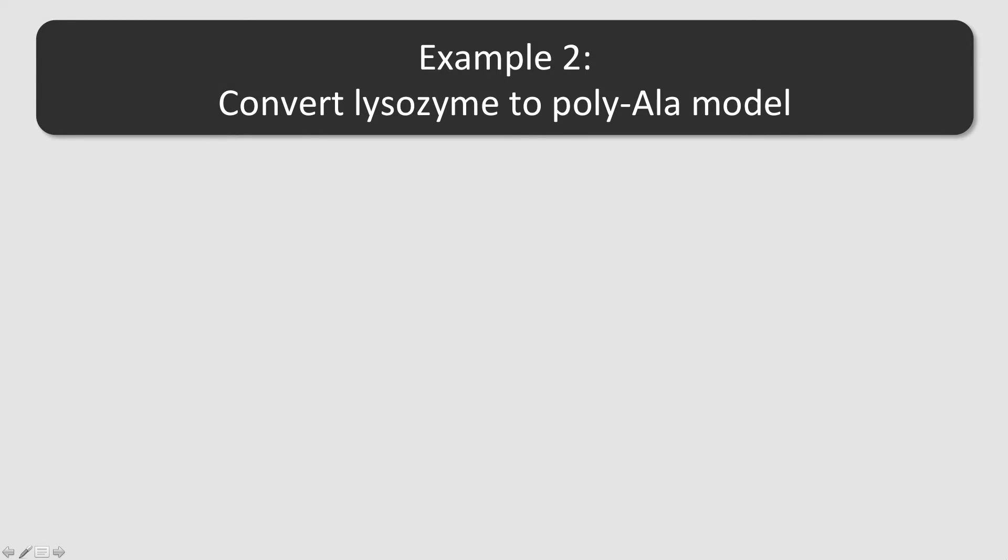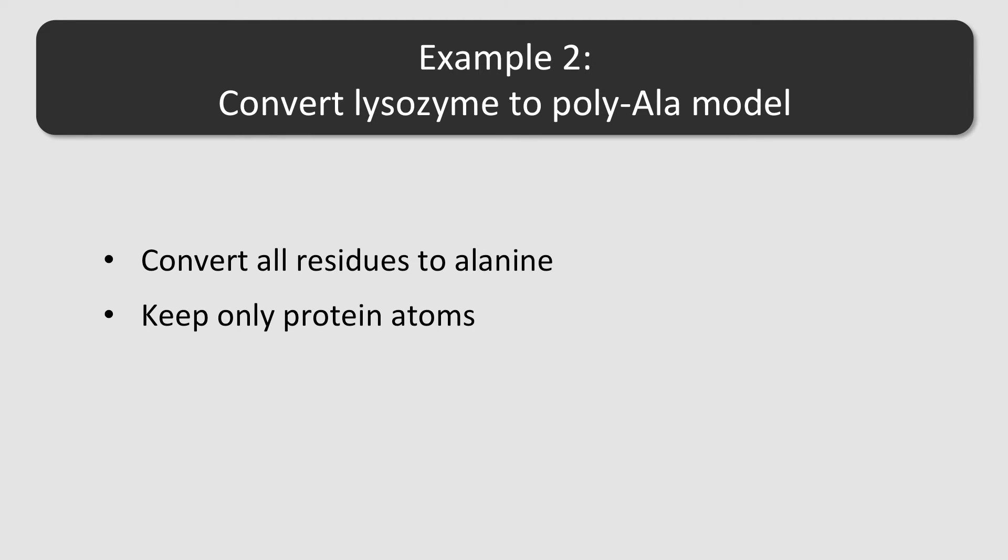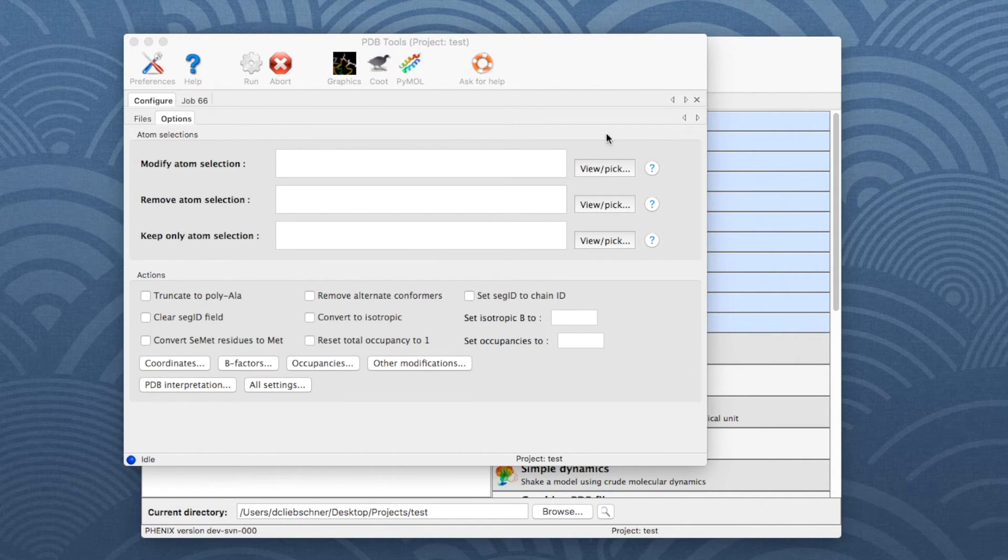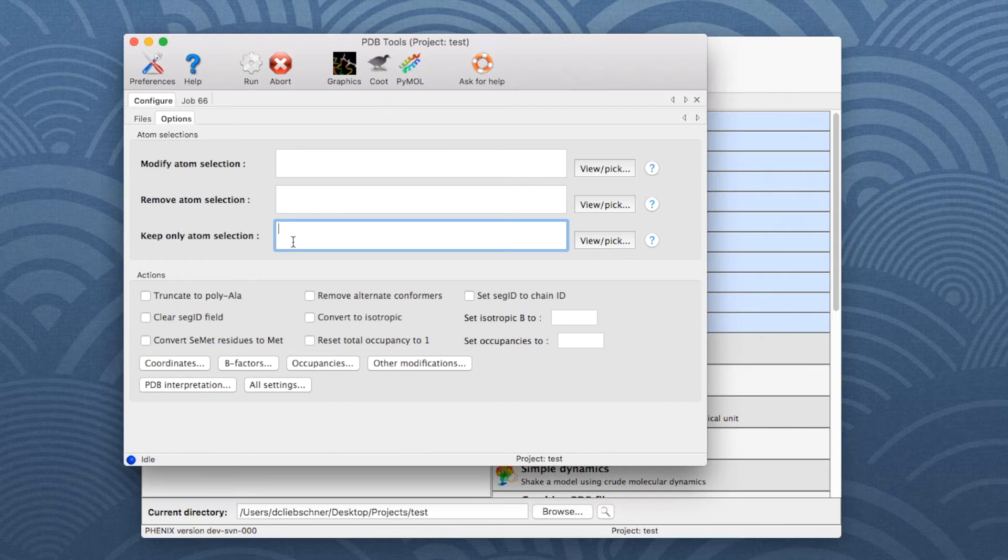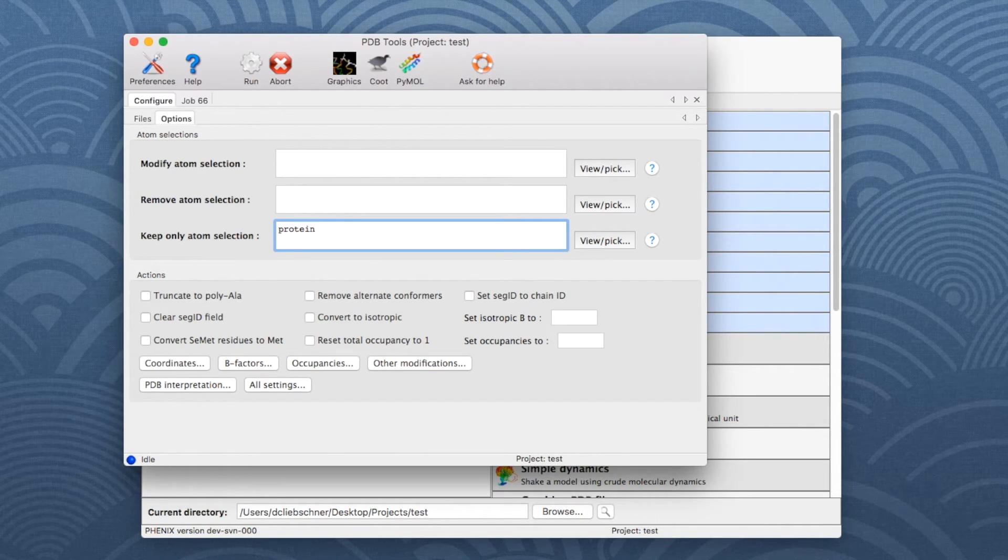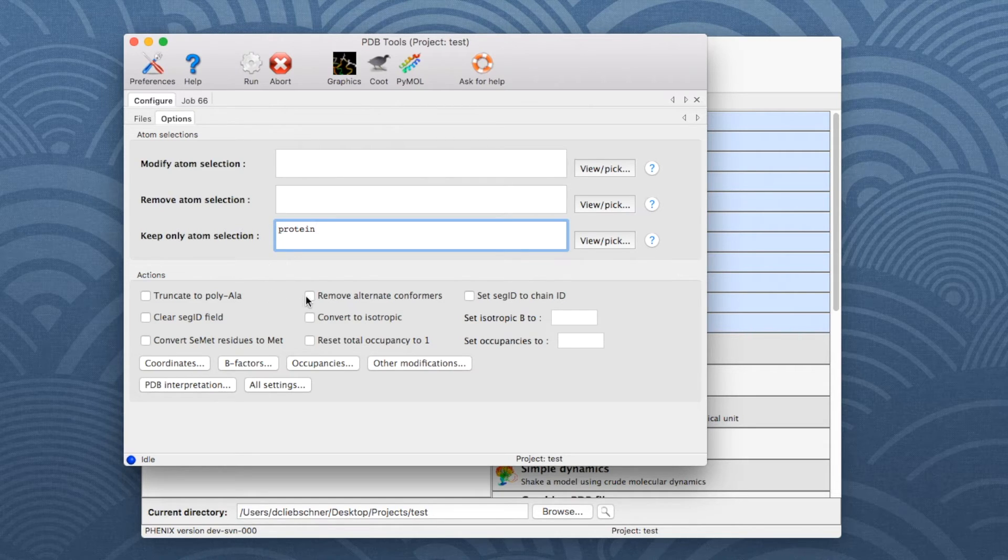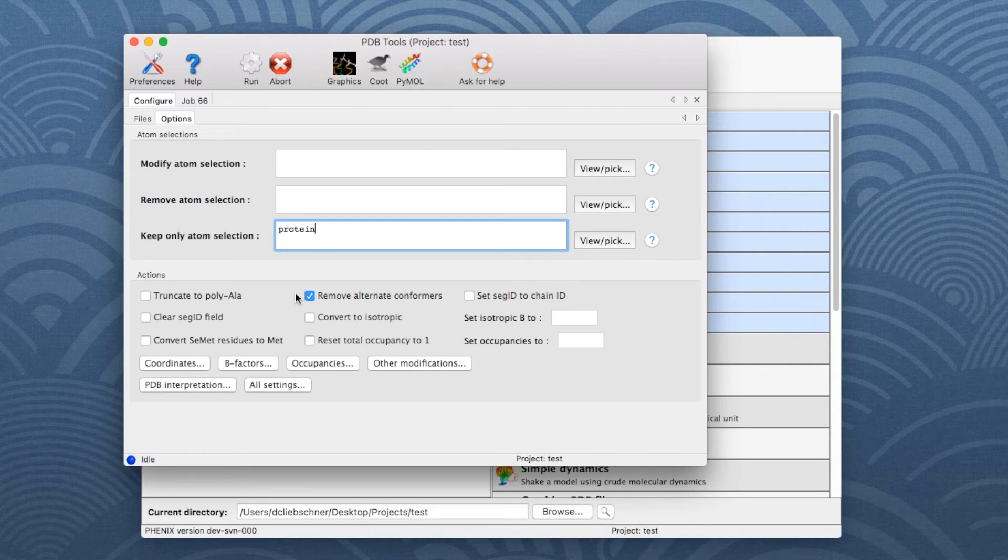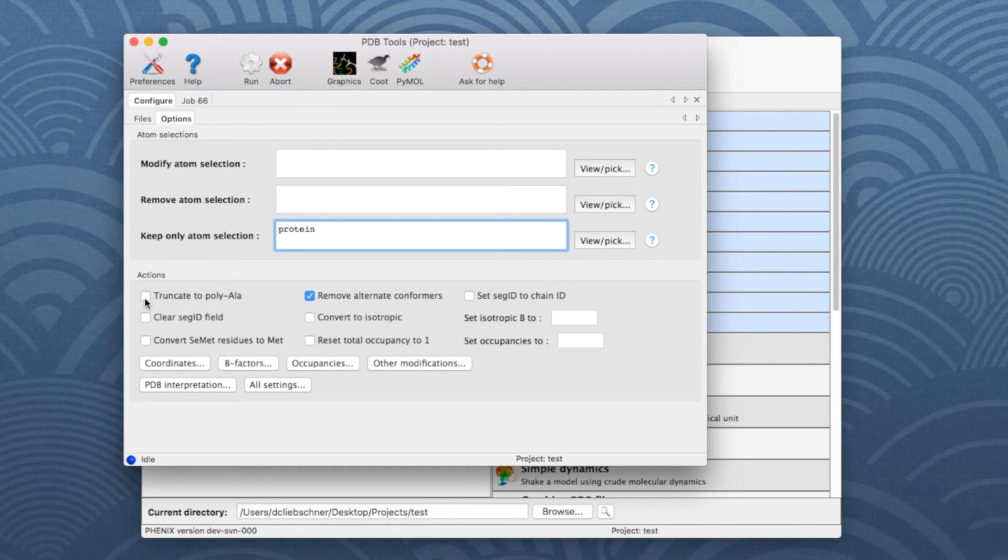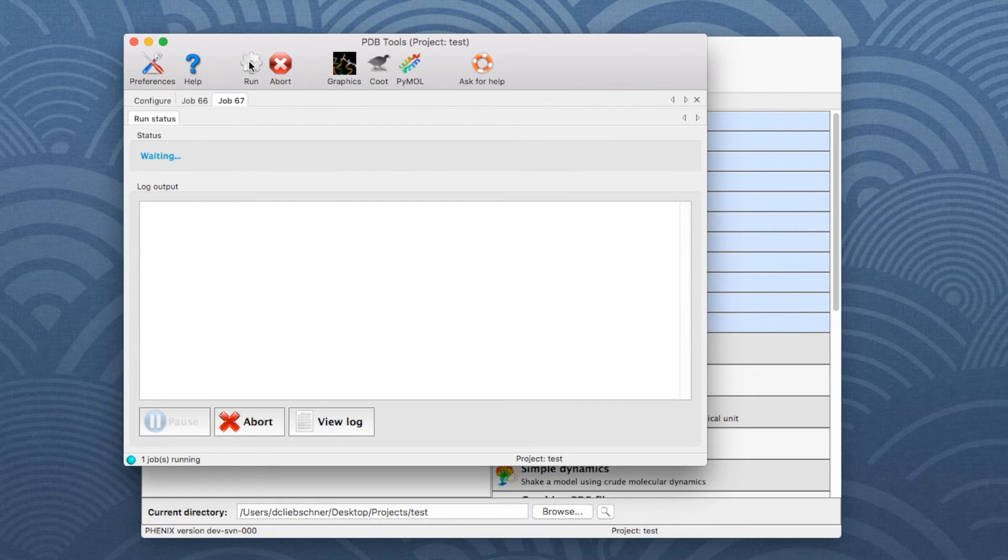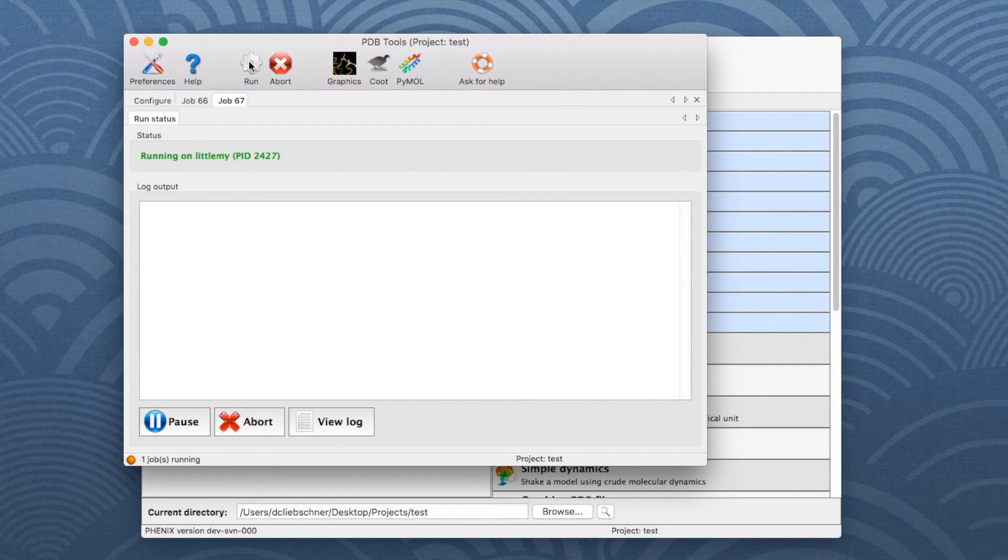In the second example, we change all protein residues to alanine, keep only protein residues and delete double conformations. To keep only the protein residues in the model, write the selection string Protein in the Keep Only Atom Selection field. To remove alternate conformations, check the corresponding box in the Actions section of the window. To convert all residues to alanine, check the box Truncate to Polyala. Then click Run to start the program.